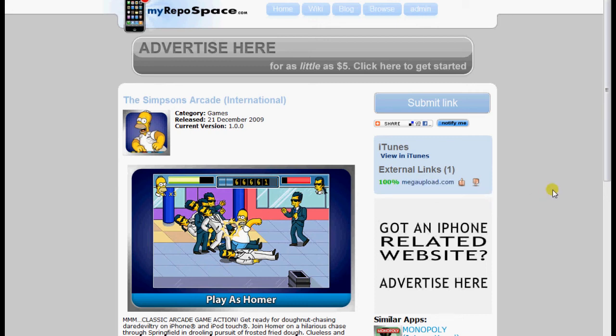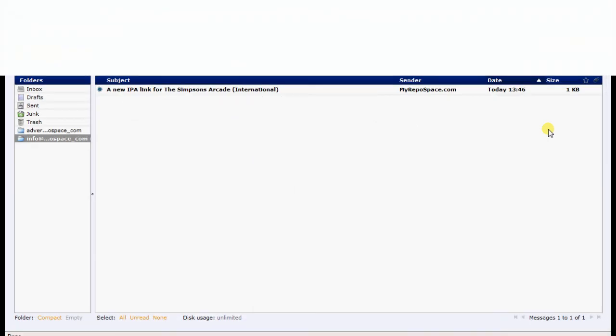I have the Notify Me button on, so if we go to my emails, there it is. We've got an email instantly. It's pretty cool.